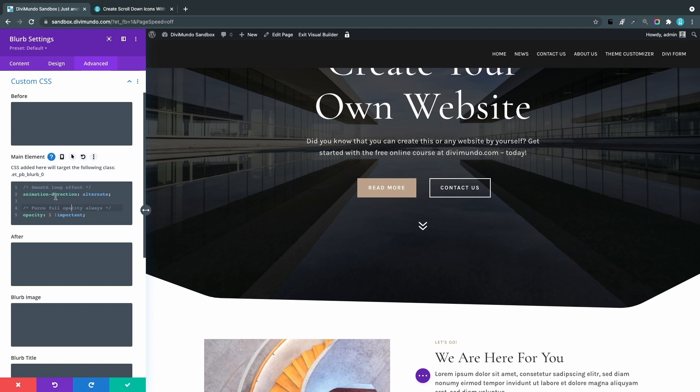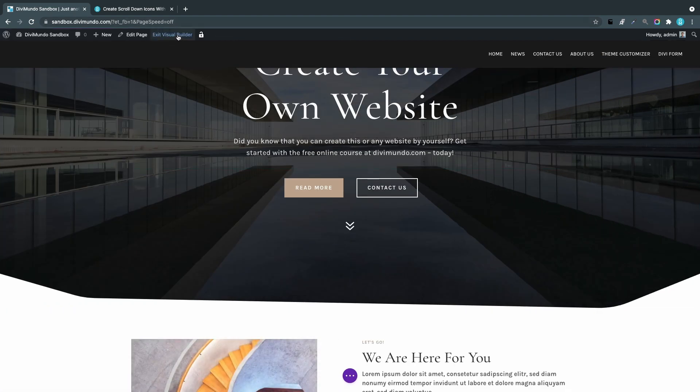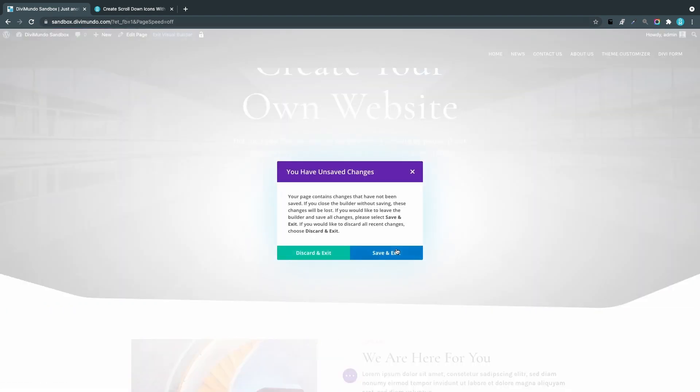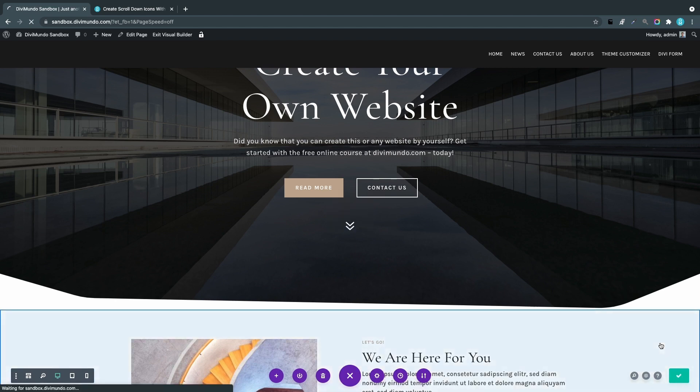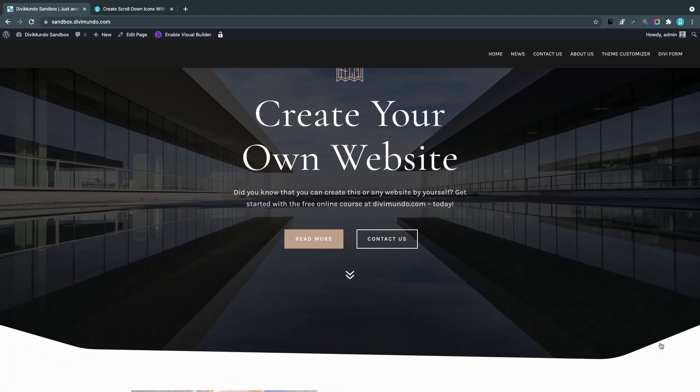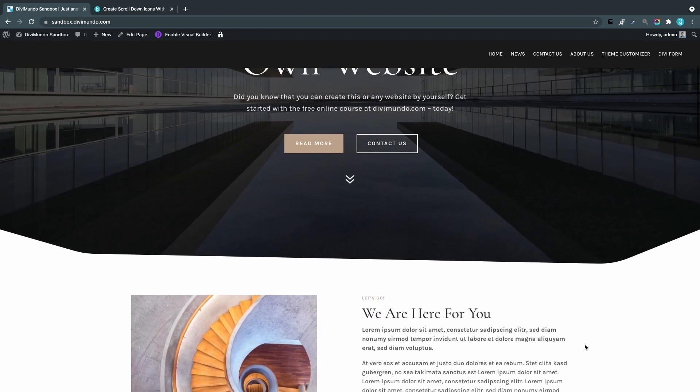Animation direction: alternate—that's what makes the animation smooth, going down and then in reverse. We have one more setting because I noticed when using this CSS snippet, sometimes if you scroll down the page and scroll up again, the opacity will change. That's not an effect we want, so this will force full opacity always. Saving and exiting the Visual Builder, there we go—looks much smoother with the alternate animation effect. If I scroll down and scroll up, it's still visible, and if I click it, I'm sent down to the section below.